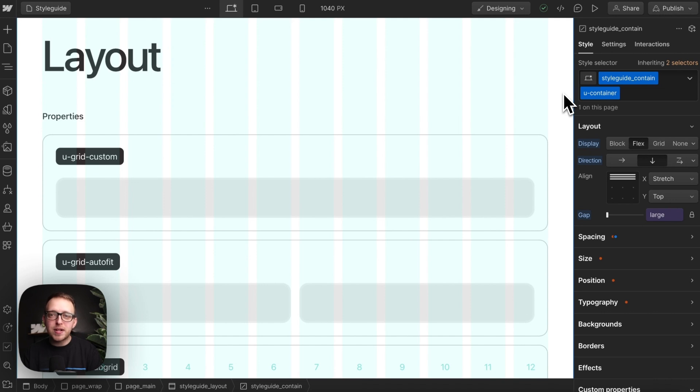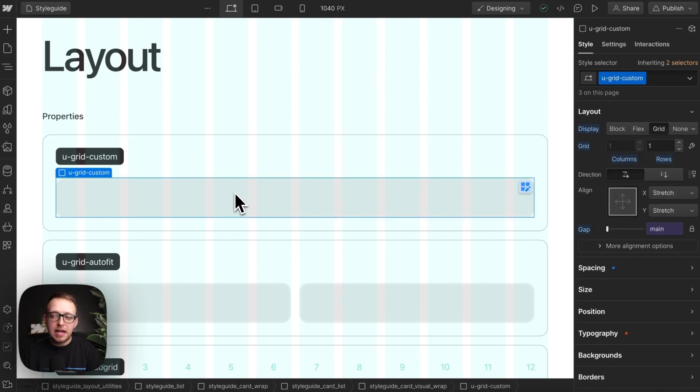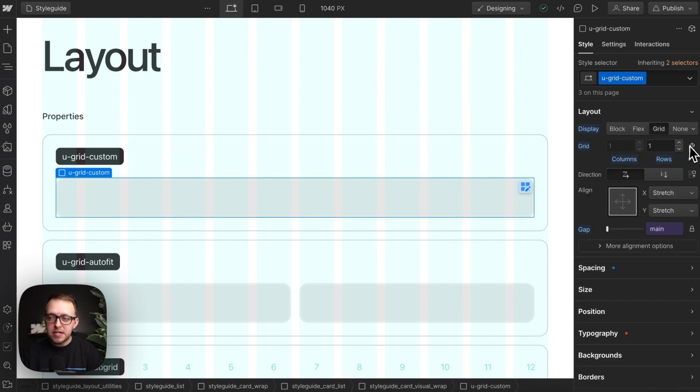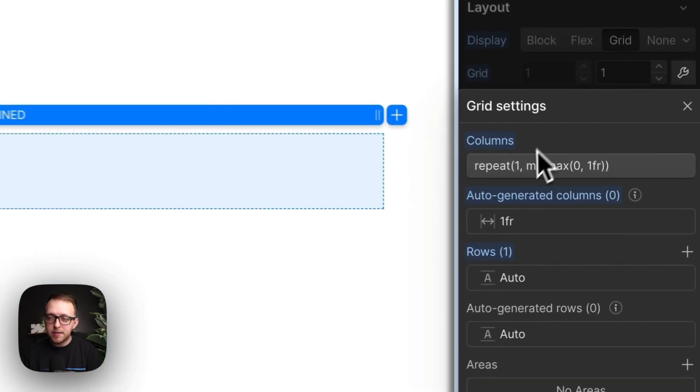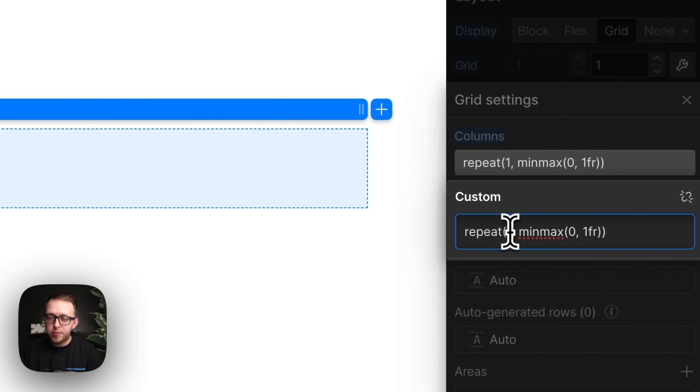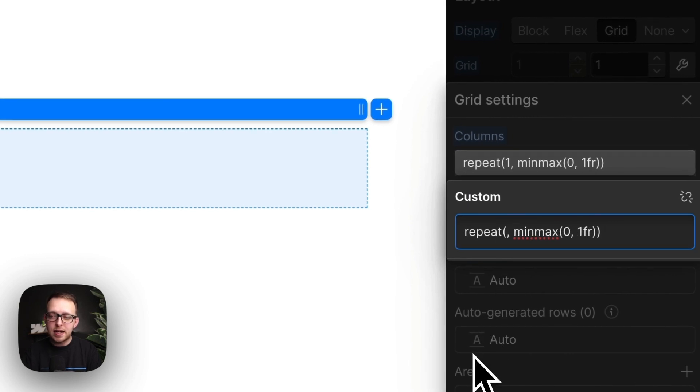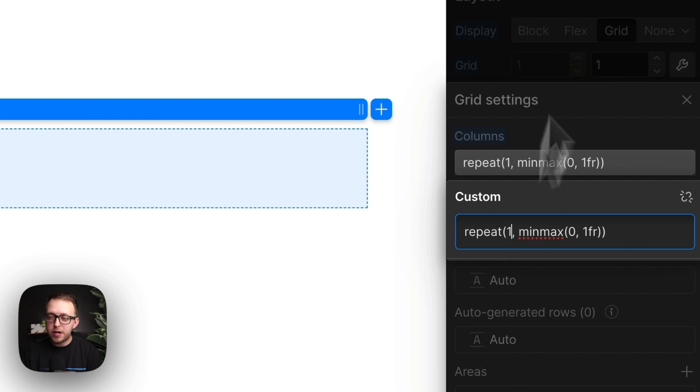There's two main types of grid utilities we can create. This first type allows us to manually set the number of columns we want for each breakpoint. I can make this a four-column grid on desktop, three columns on tablet, and just adjust for each breakpoint.